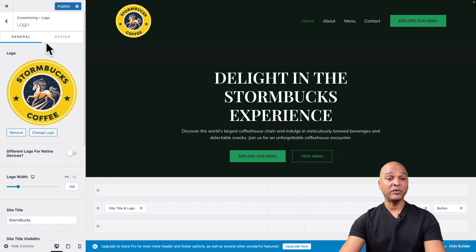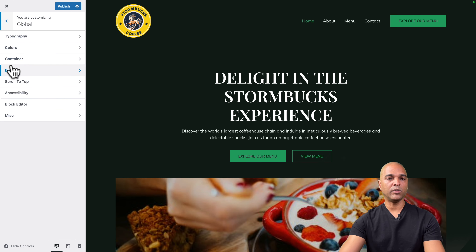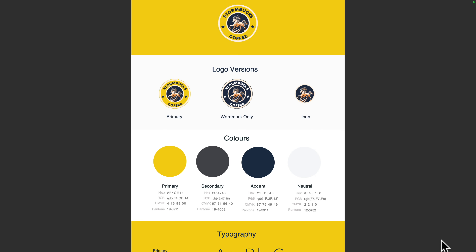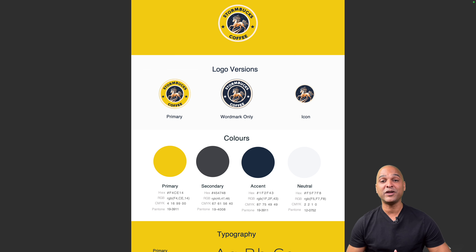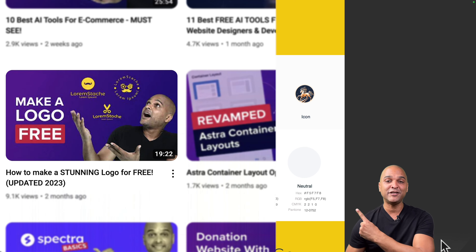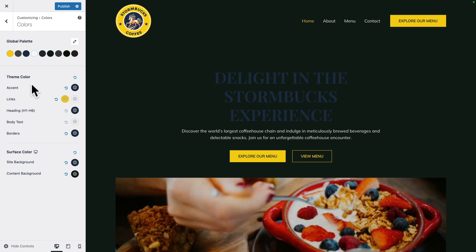Next, I need to change my global colors. Let's go back to Global, then Colors, and use the new colors of the rebranding. By the way, if you're interested in crafting a logo for free and getting a super stylish brand guide, make sure you check out that video tutorial once you're done with this one. Once I've implemented the new colors, all I need to do is change the different theme colors like the accent, the links, the headings, and so on.